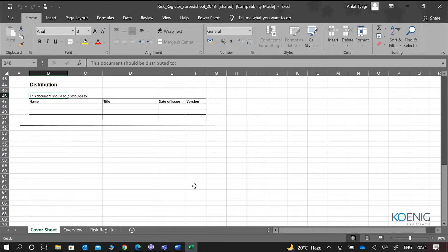For example, this is the documentation for something called a risk register. In a risk register, we essentially document information about all the risks that the organization is facing — all the risks for a project, a program, or operations, whatever perspective we are talking about. All the information about all the risks is defined within this particular document.